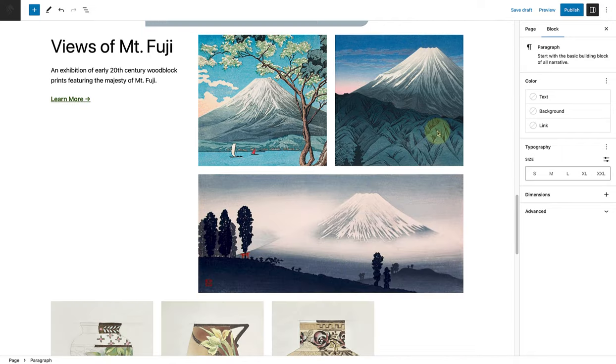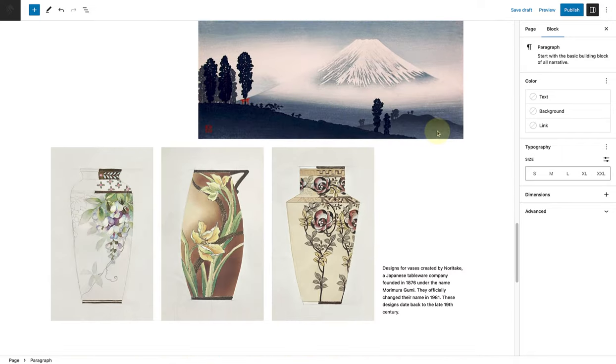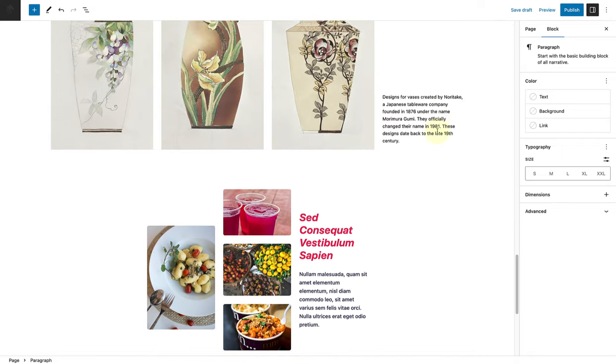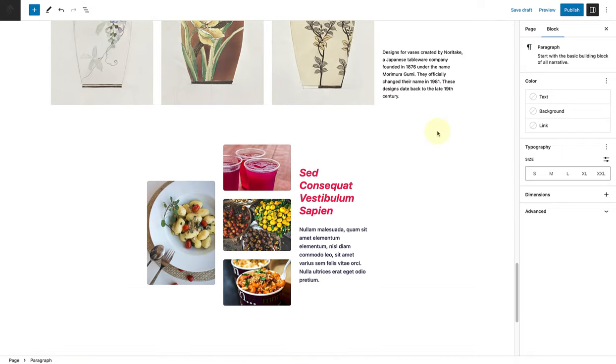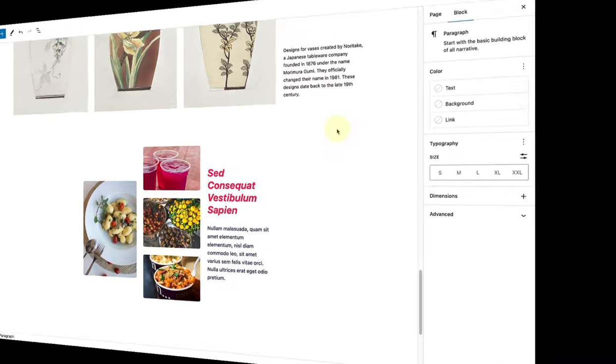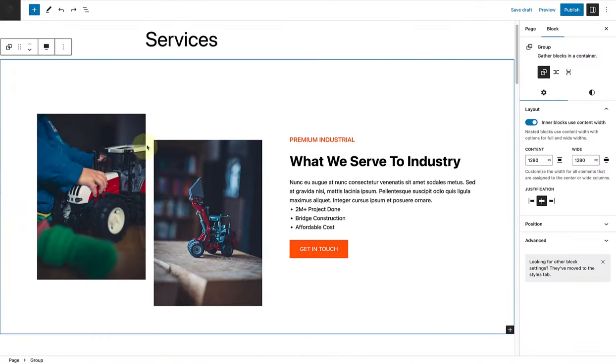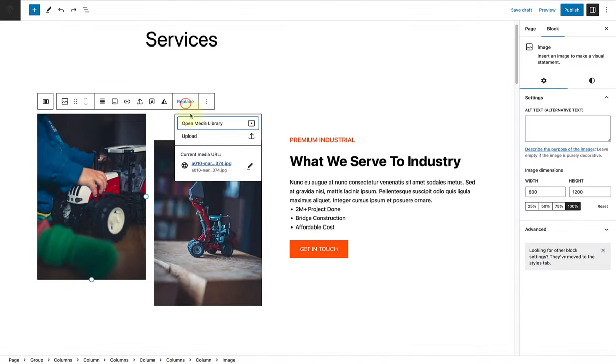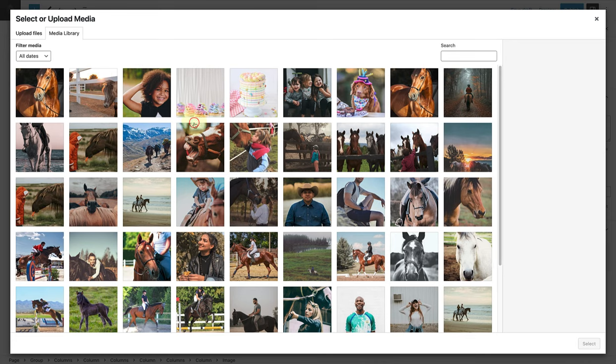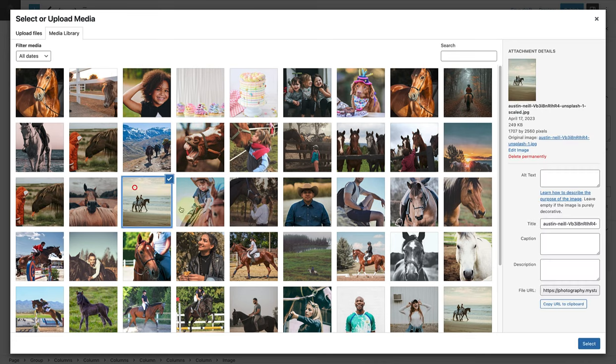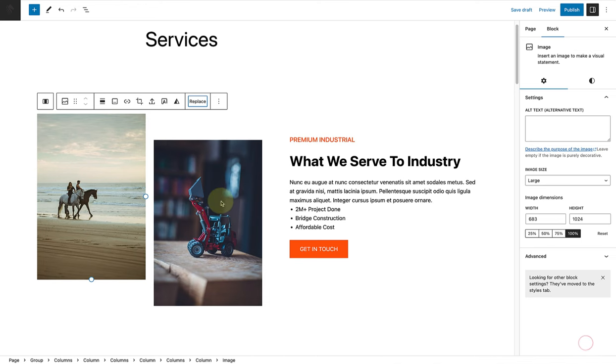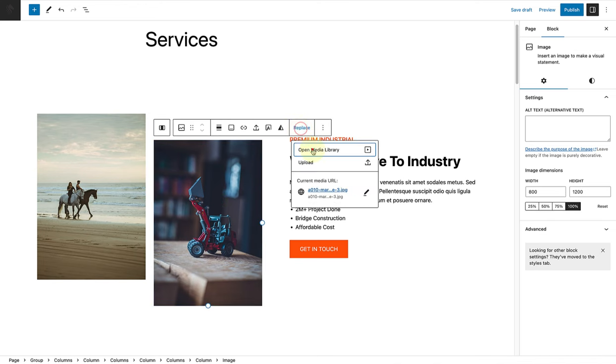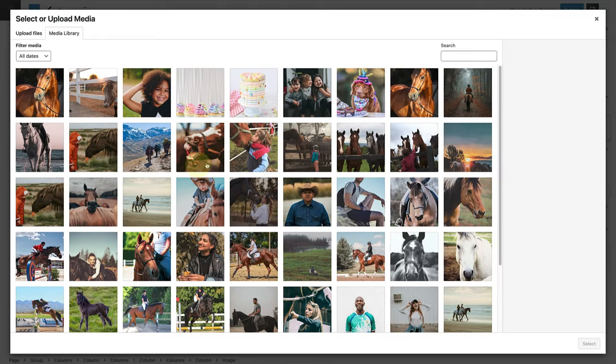As you can see, we now have our page structure in place. Let's start with the first section and replace the relevant images. As you'll see, I've already added all my images to my media library.